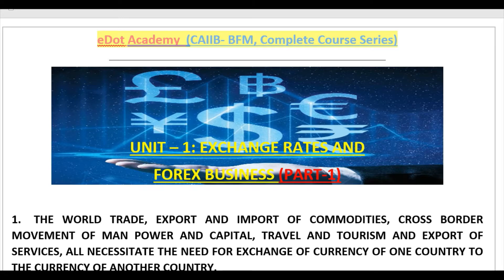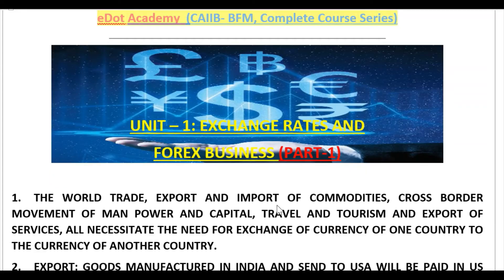First of all, we have to understand what is Forex. In world trade — the export and import of commodities, cross-border movement of manpower and capital, travel, tourism, and export of services — all necessitate the need for exchange of currencies of one country to another. For example, suppose you are visiting the USA on a holiday trip.